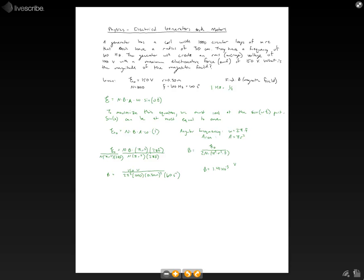Now, you'll get an answer of about 1.41 times 10 to the negative third, and that's in units of volts seconds per meter squared. So when you look at this, it doesn't really give us a good unit for our magnetic field. But the way units for magnetic field is, they actually have it as a Tesla. And a Tesla is defined using all the other base units. So 1 Tesla is the same as 1 volt second per meter squared. And so really, all those units will reduce to 1. So we know our magnetic field should be 1.41 times 10 to the negative third Teslas.